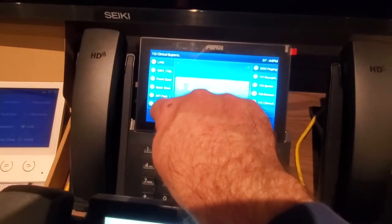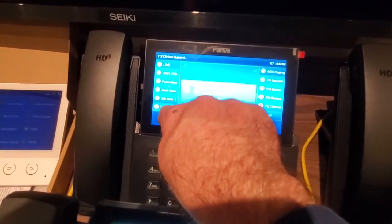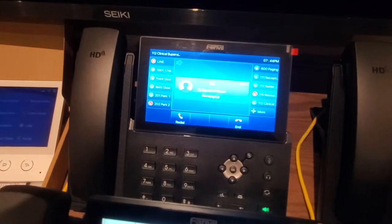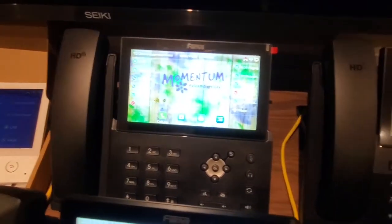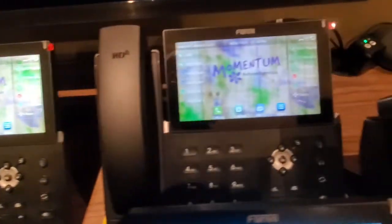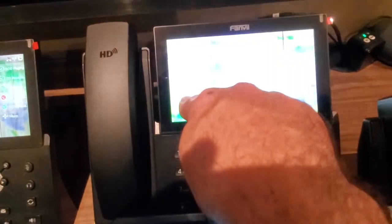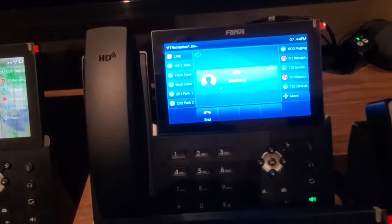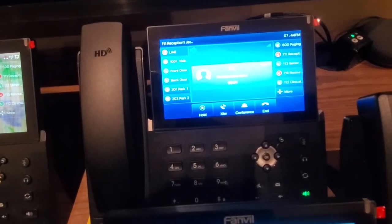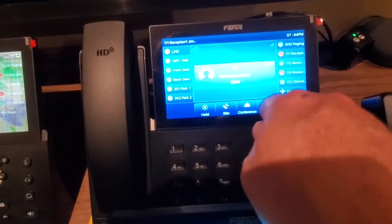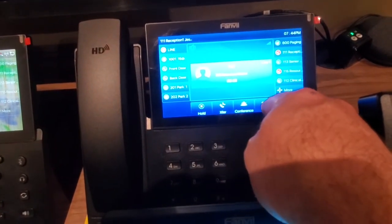Likewise, I could park it on a different spot, move over to a different phone and retrieve it. Pressing the end button would end the call.